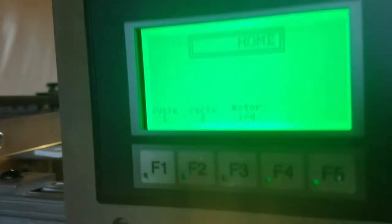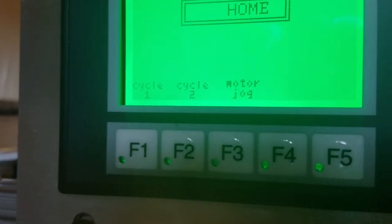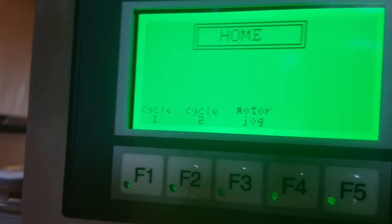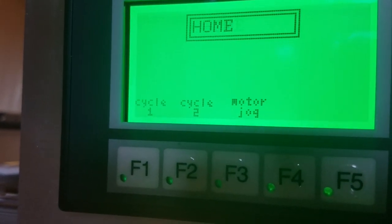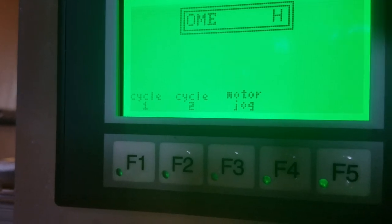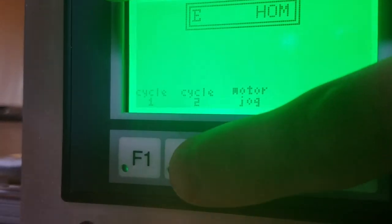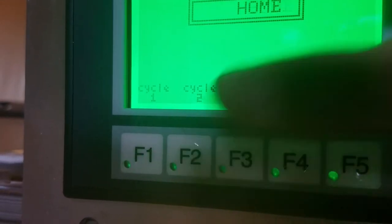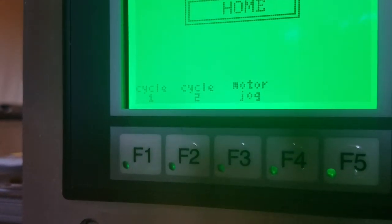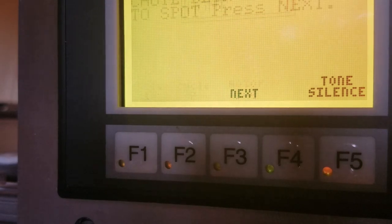So all I've done right now is, I've unplugged the motor, so we can show you that fault. But I'm going to press the cycle 2 button. And there we go. We've now gone into a fault.